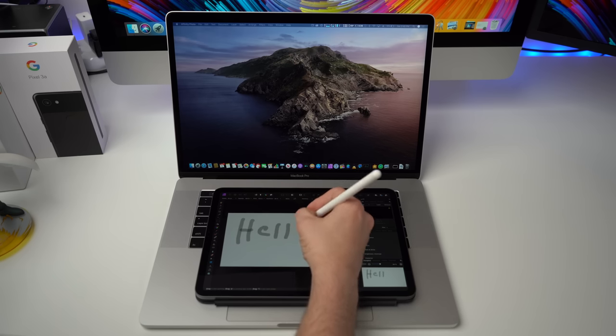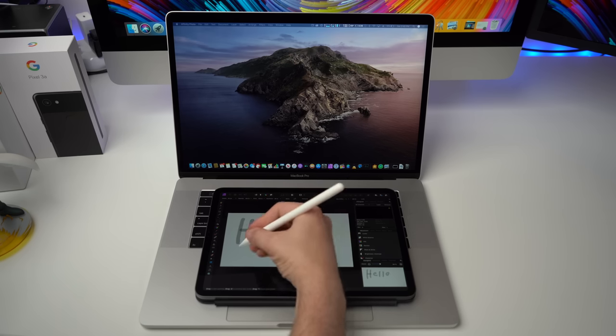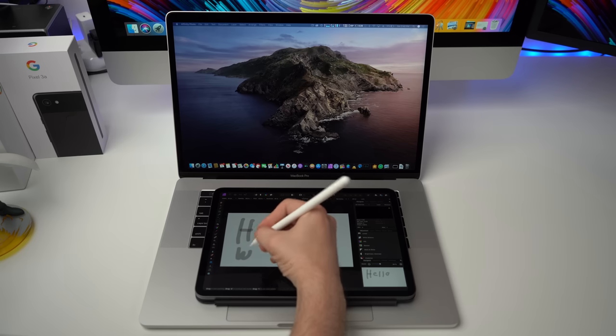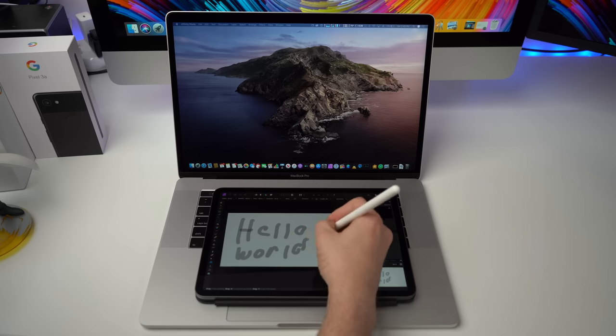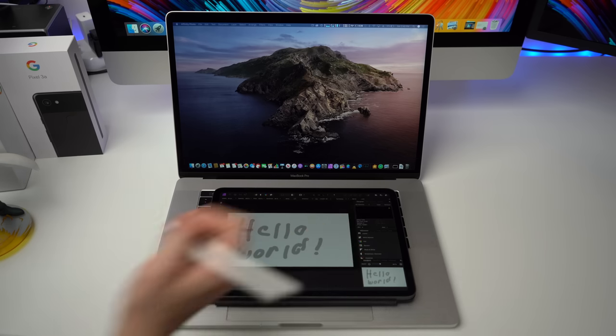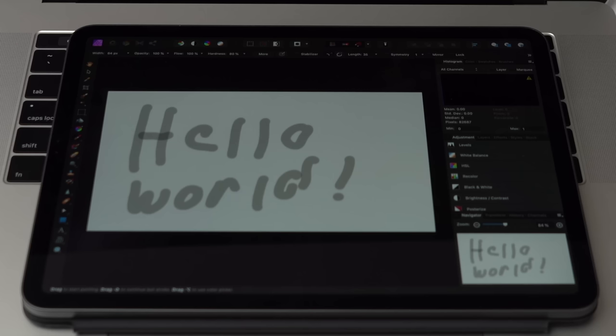So now you can run pro applications that are only available on Mac like Final Cut Pro 10 or also use your iPad as a drawing tablet for graphic designers and graphic artists who already have an iPad and a Mac. And now they don't have to buy a third-party Wacom tablet or stylus.